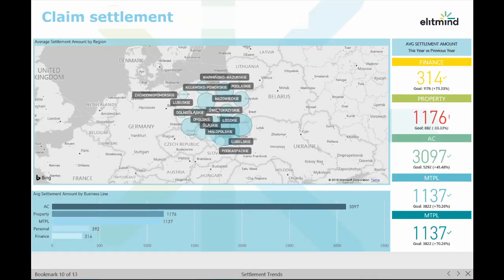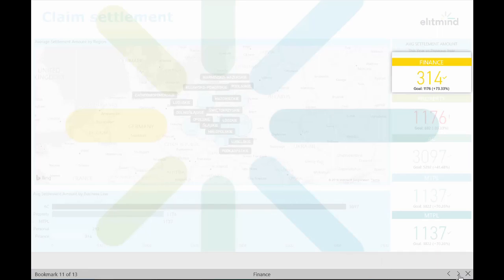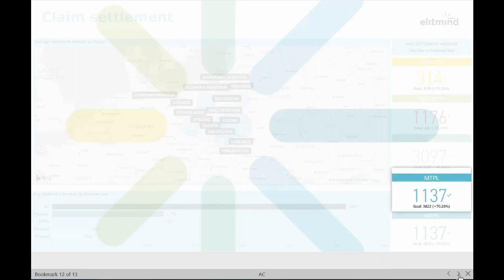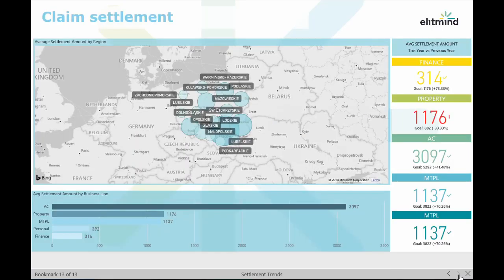The last report shows the trend in average claim settlements. We can see what the average settlement amount for each business line is. On a map we can see how compensation differs between regions, which will also be interesting from a fraud detection point of view.